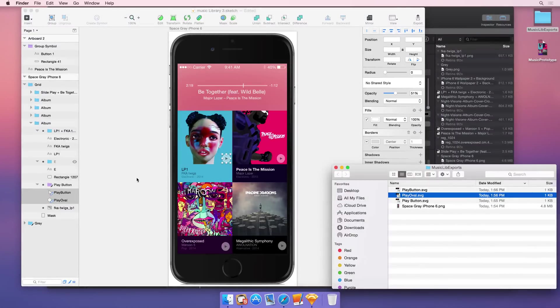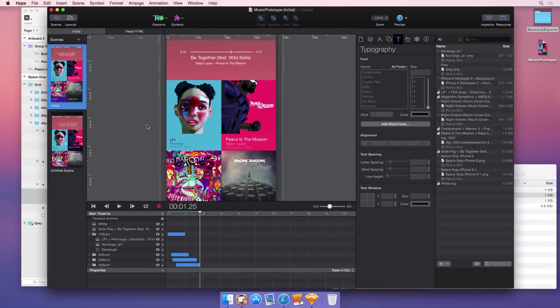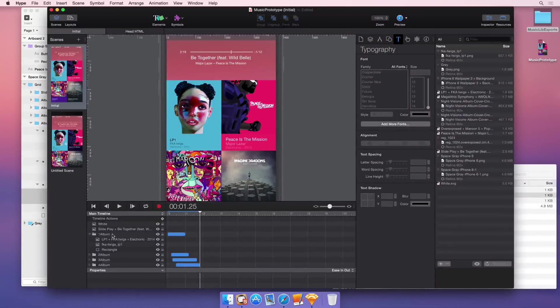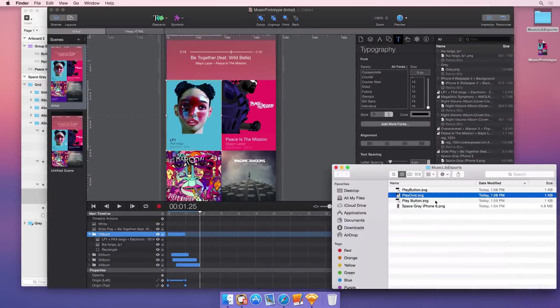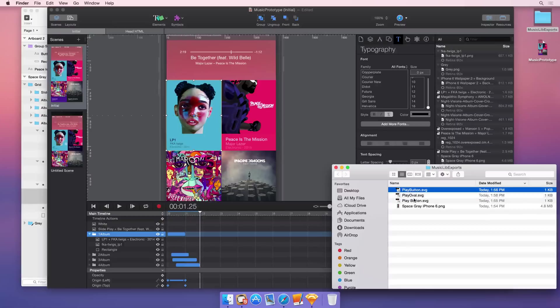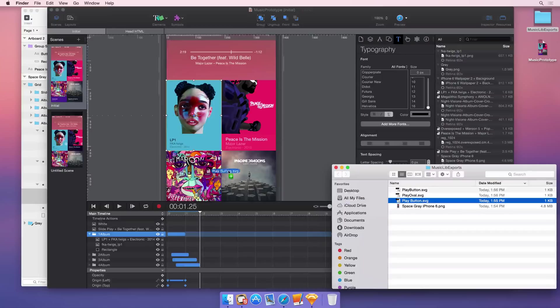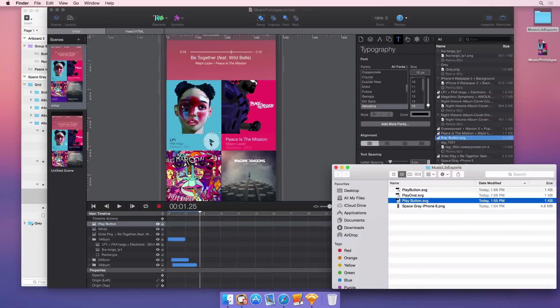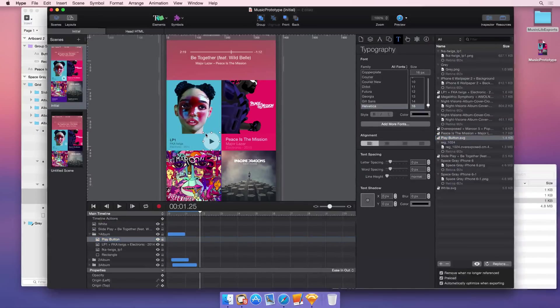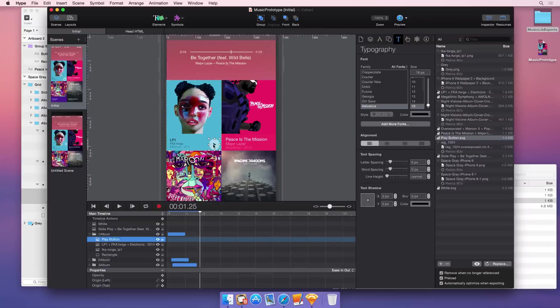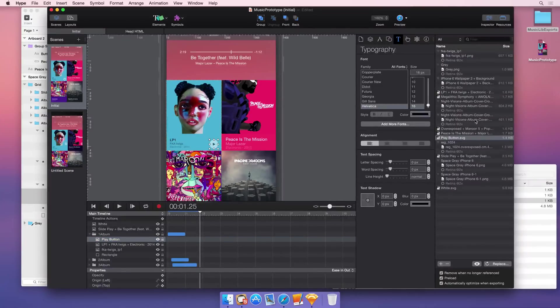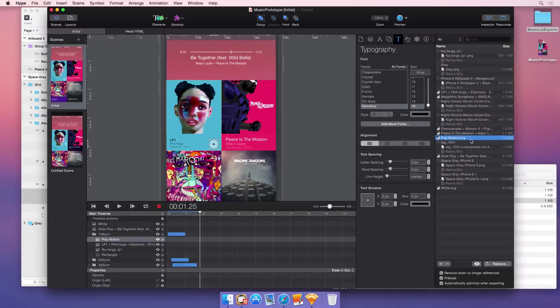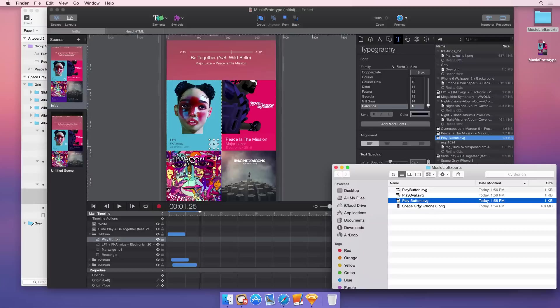So to get those elements into Hype, let's say we want to put a play button here on this first album. You would just drop the complete export into Hype and place it, and then you can size it. So what this does is it creates a new entry in our resources library here. You can see it's selected and creates a link with this file that we exported in this folder.